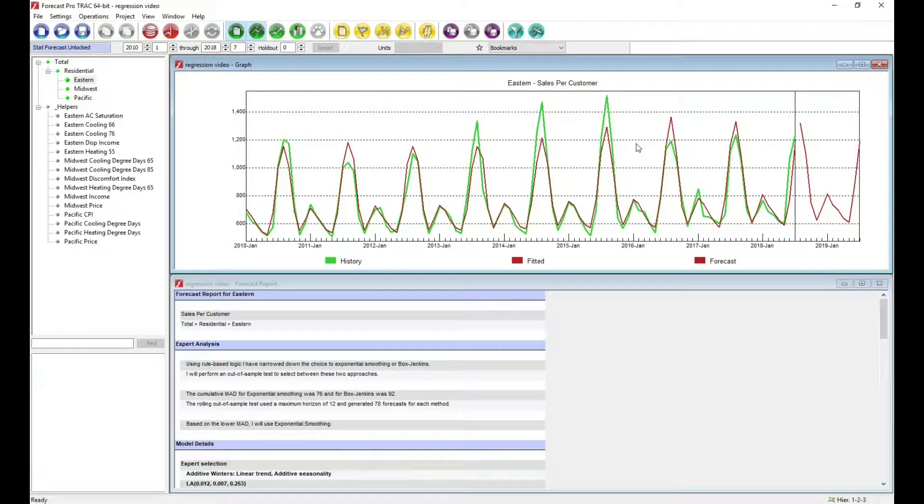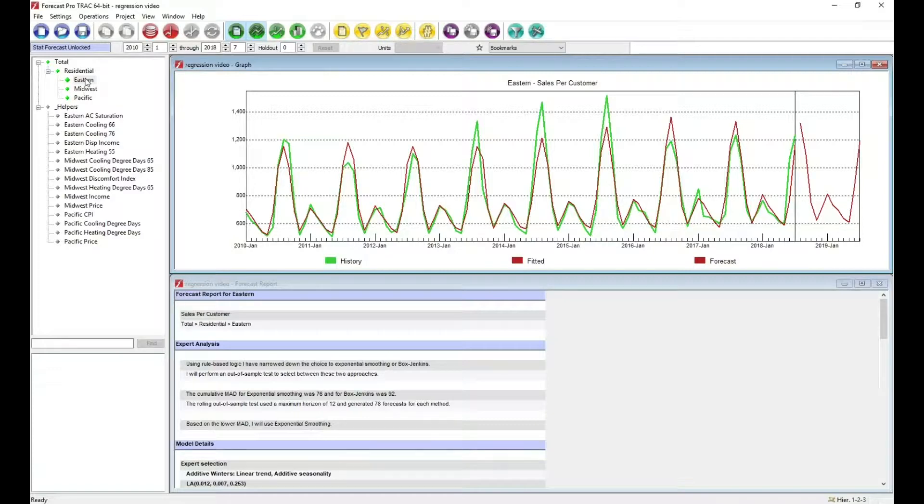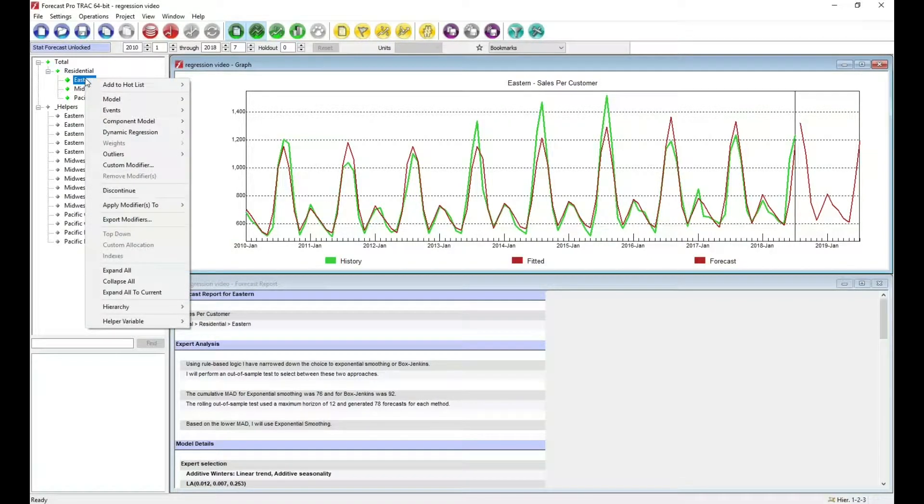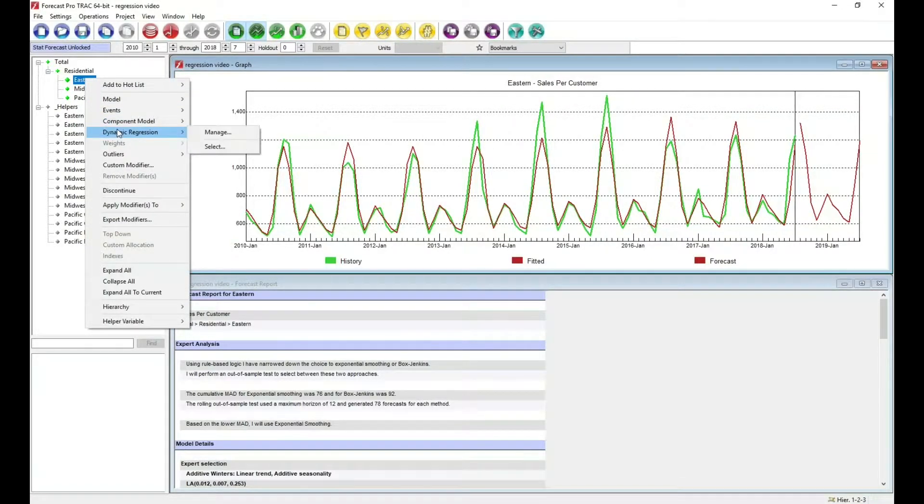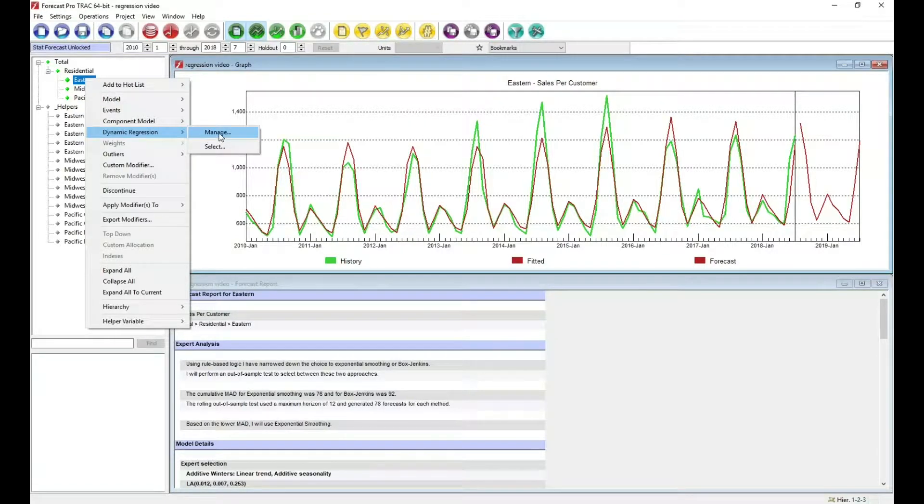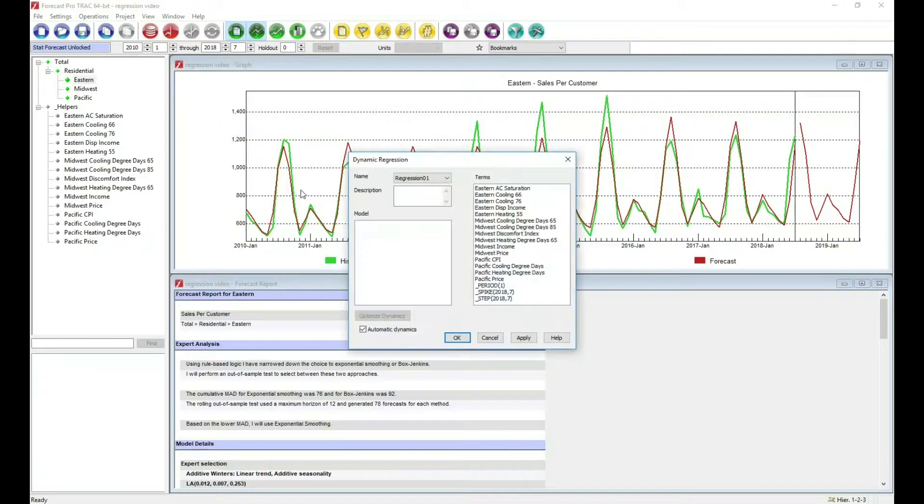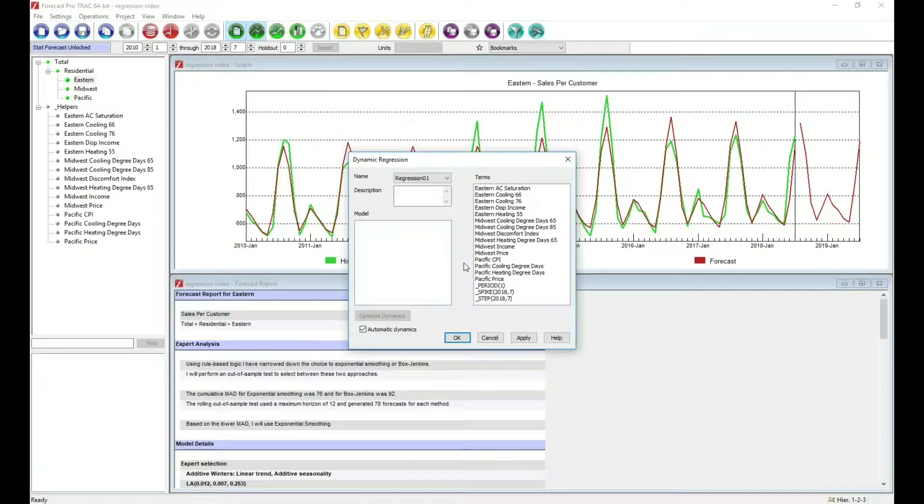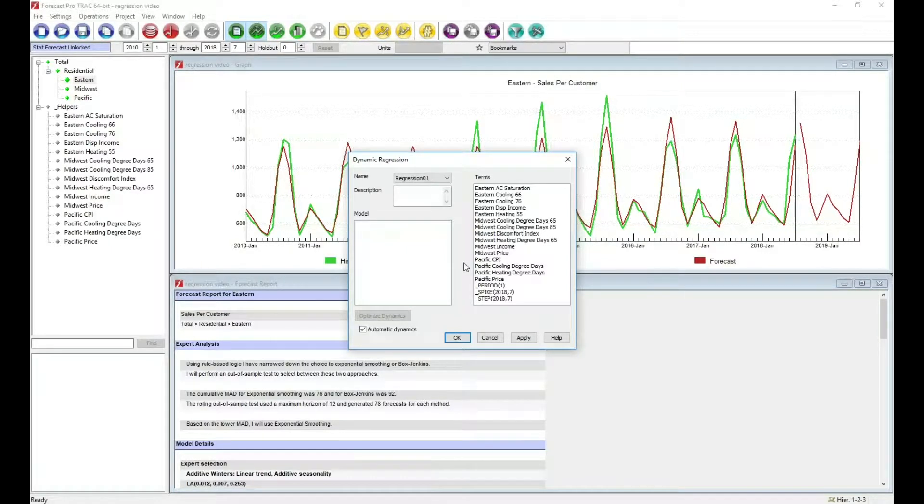So to capture that, we need to bring in temperature. And to do that, I'm going to use regression. Forecast Pro allows you to build regression models, and there's basically two modes for doing it. I'm going to go into regression.